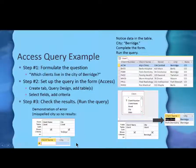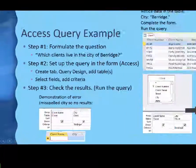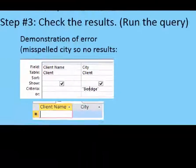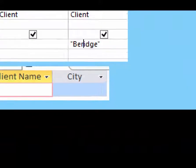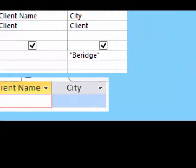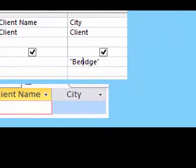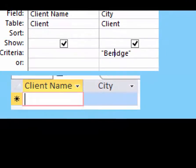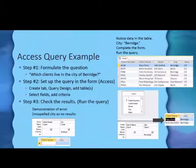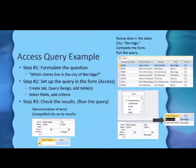I wanted to show you, though, an error. What if I had typed the city of Barrage incorrectly? Do you see I took one R out? I would have nothing as a result. Well, I know that means I made a mistake, so I'll go back to the form and see what I did wrong.